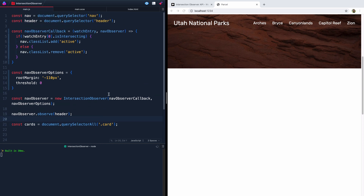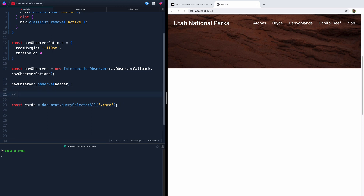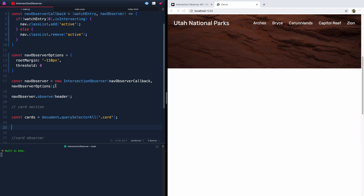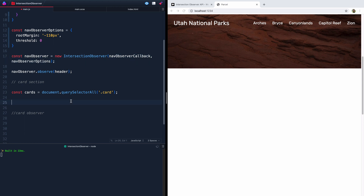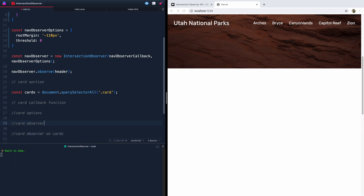I should probably put this at the top with the rest of the constants we grabbed, but just for clarity's sake we'll put it down here. Now we need to do a few things — if you watched the last video I explained this more thoroughly — but we need to write a card observer. This will observe the cards, and that card observer will take two things: a callback function and options. I like to break them out since including them directly makes it a little harder to read. Then finally we'll need to actually run the card observer on the cards.